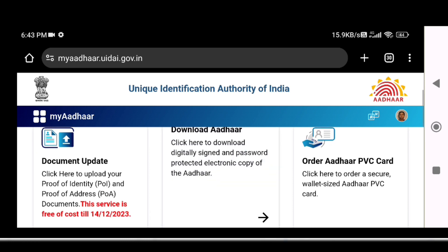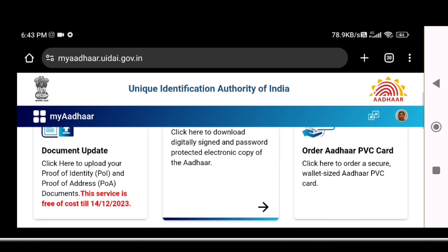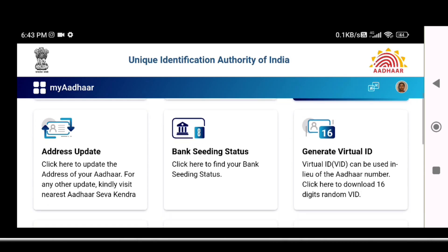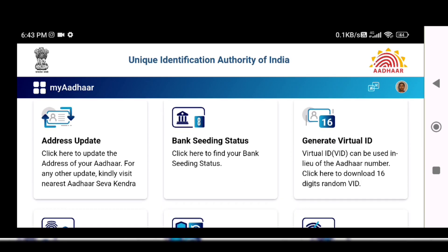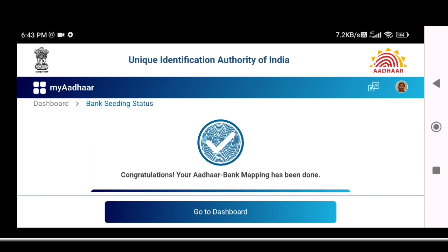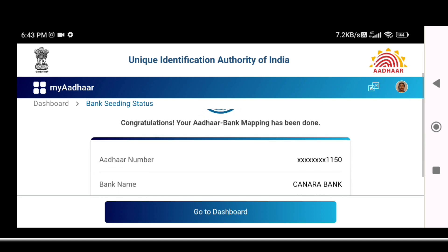A login page will open. The Aadhaar number is updated with all the options. You can check the Aadhaar details. Click on the login page.